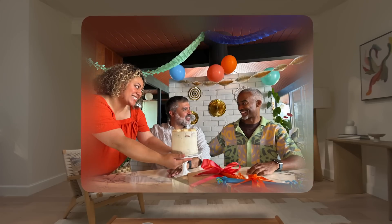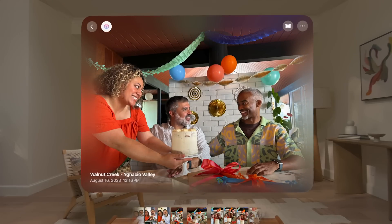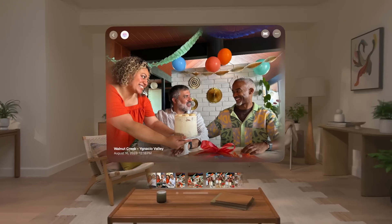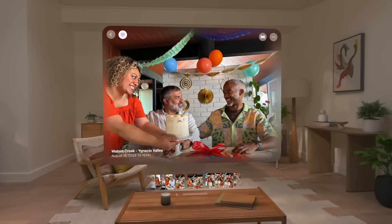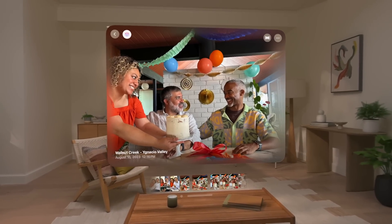An animation appears as advanced machine learning applies the effect. And when it's finished, your photo appears in three dimensions.